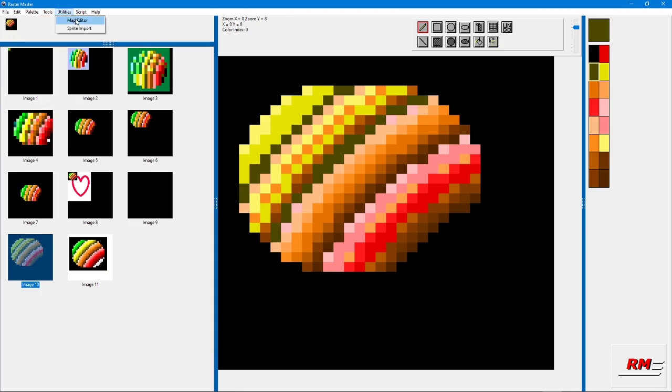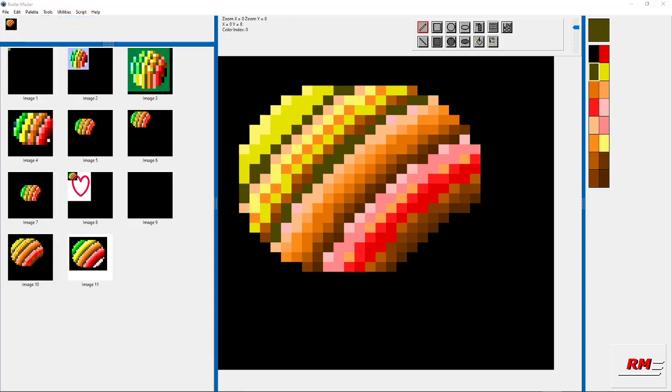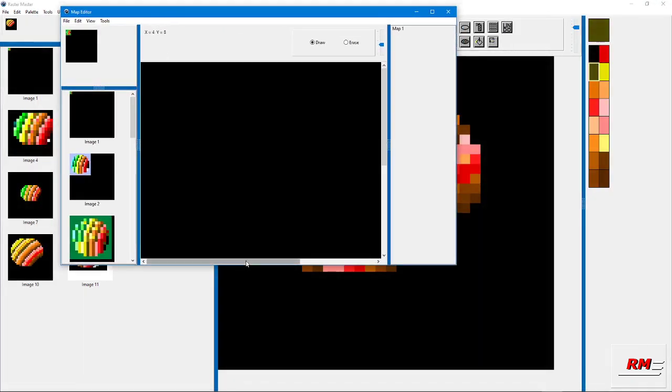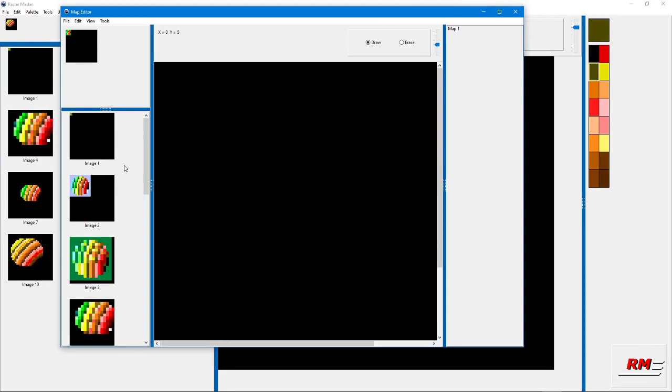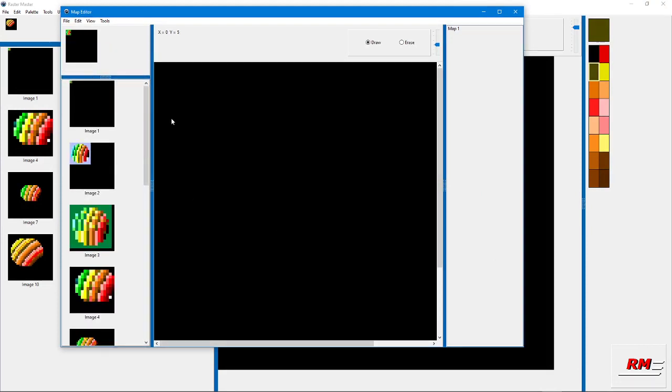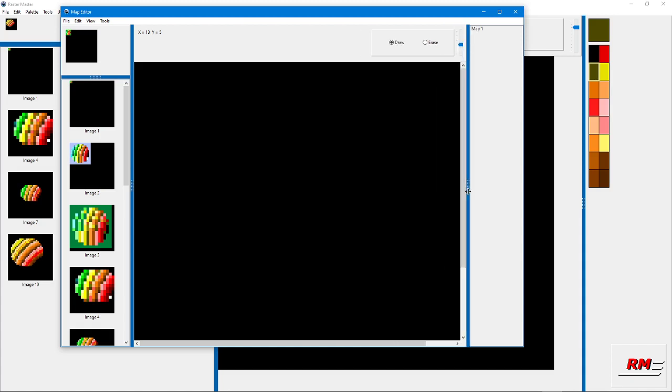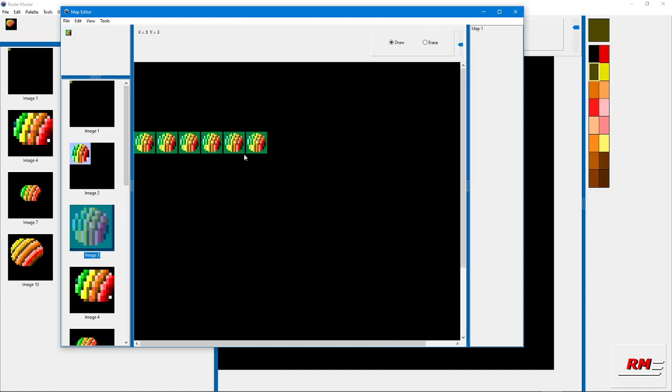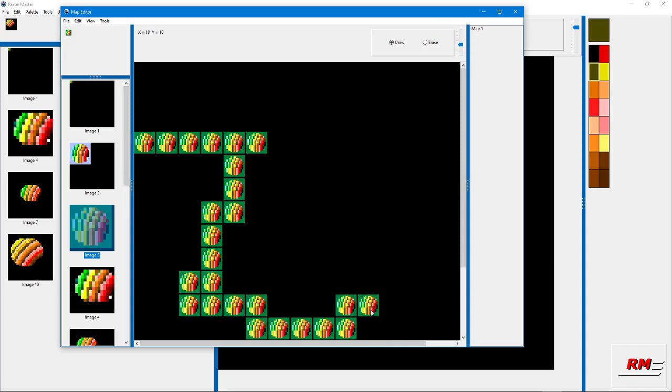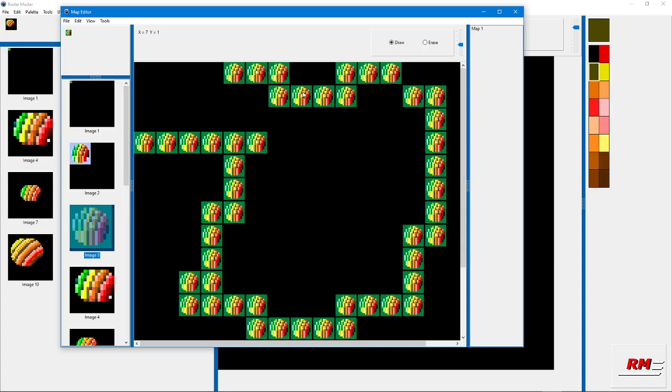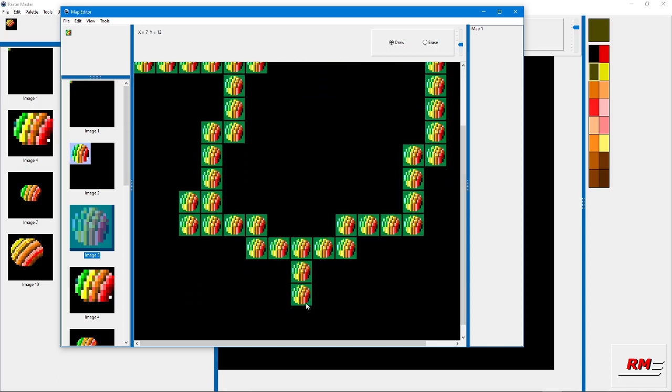The map editor is still fairly incomplete, but just like the main editor, you can move these things around. You're not stuck with the default size.